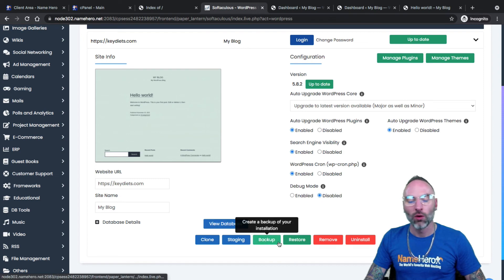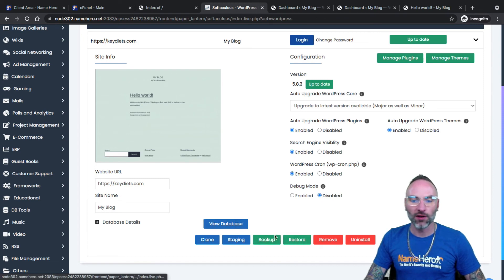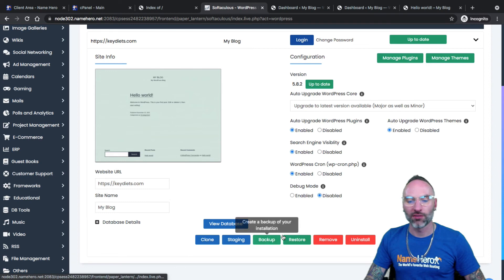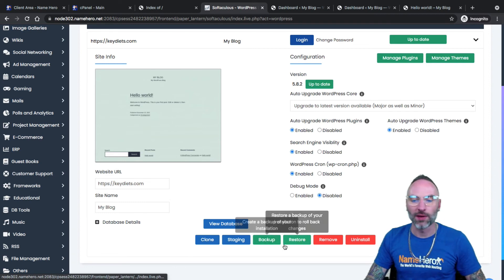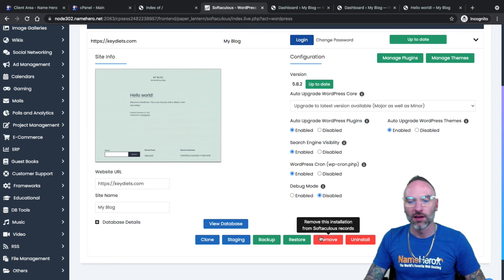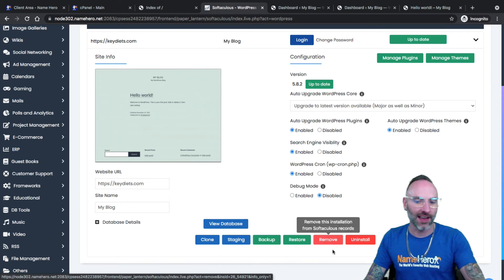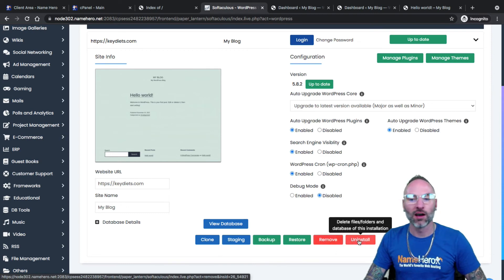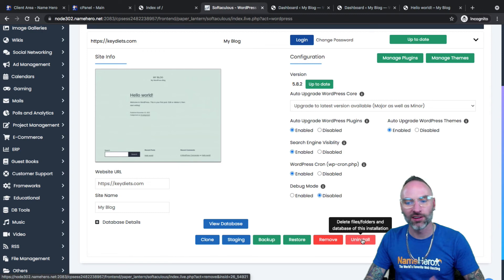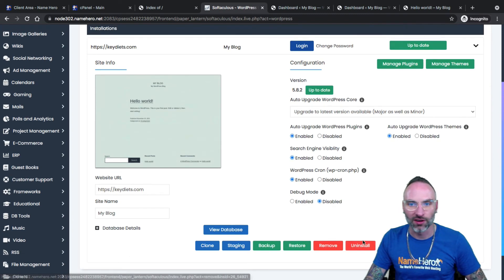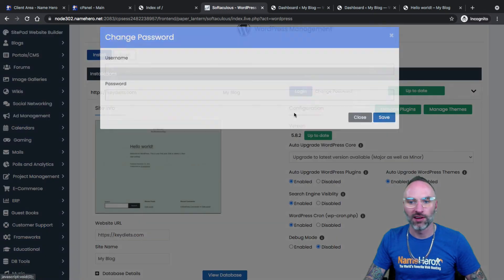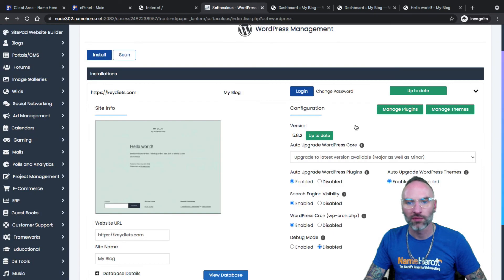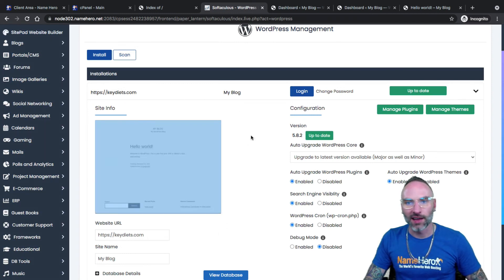Backup and restore, we automatically do these for you inside of cPanel. So you can just really ignore these options here, because everything's done inside of cPanel as far as backups are concerned. Remove. If you want to remove it from Softaculous, this won't actually delete WordPress. This just removes it from Softaculous managing it. Uninstall will delete everything. You'll delete your WordPress installation, all your files, and your database. So only do that if you really want to delete your website. And we do have the option here, if we wanted to change our username and password, we can do it inside of here as well. That's how you install WordPress with Softaculous. It's pretty easy, pretty straightforward.